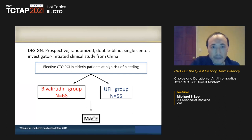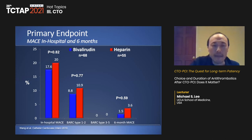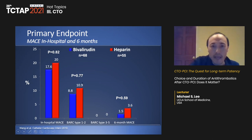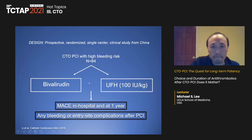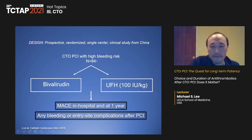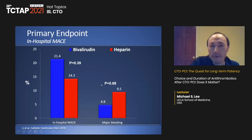Now on the ideal duration of dual antiplatelet therapy. Data are limited. A study from Samsung examined CTO PCI patients who were event-free at 12 months, comparing those who continued DAPT beyond 12 months versus those who stopped at 12 months. There was no significant difference in MACE or bleeding. Kaplan-Meier curves were essentially superimposable, and propensity score matching confirmed no difference in MACE or bleeding. Therefore, there's no need to continue antiplatelet therapy beyond 12 months.